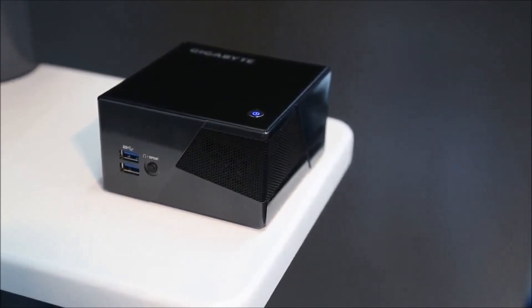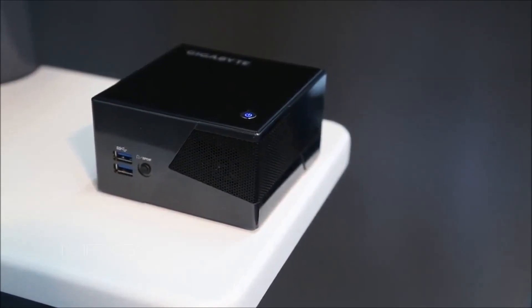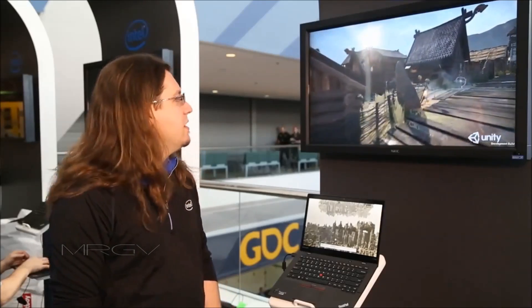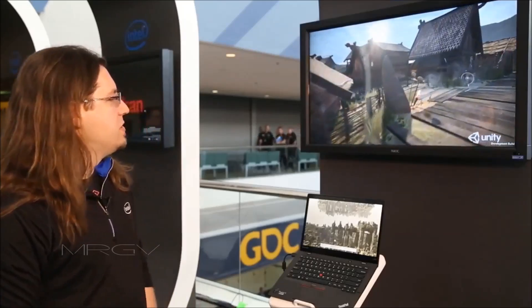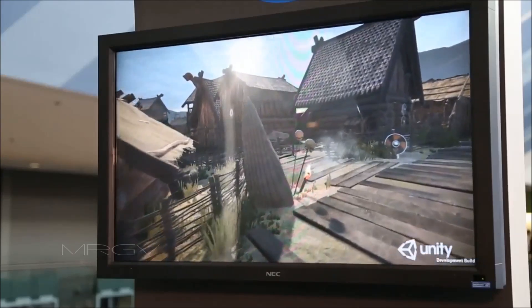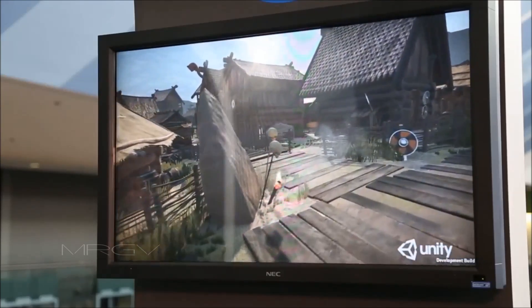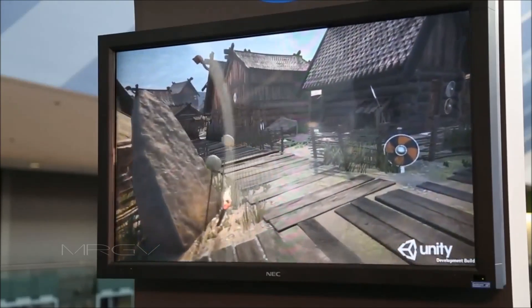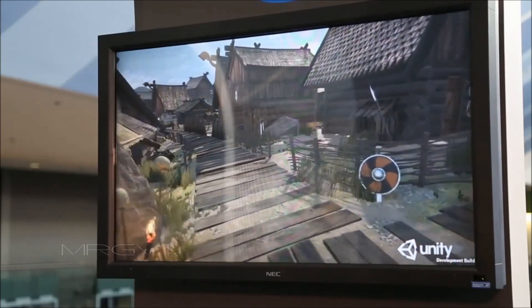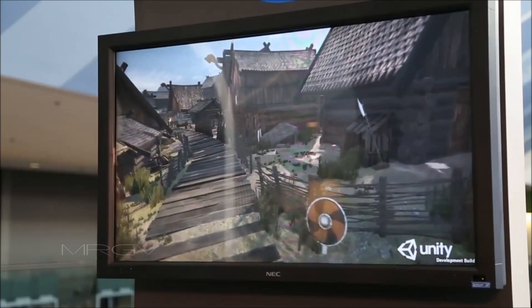Also on the Gigabyte Brix Pro with Intel Iris Pro graphics, we're showing the latest version of Unity running the Viking Village demo, also on DX12.